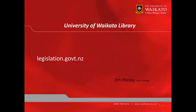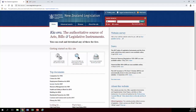Hi, it's Eden from the Law Library and this video looks at how to find stuff on legislation.gov.nz. Legislation.gov.nz is basically New Zealand's official legislation website. The legislation on here is the official version for New Zealand — it's the authoritative version, it's completely fine to use, and happily it's free.